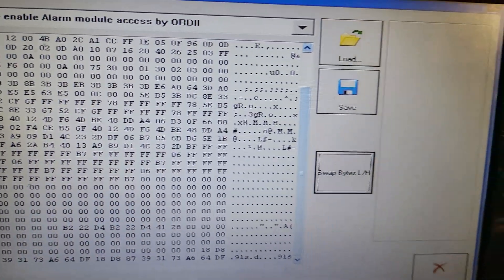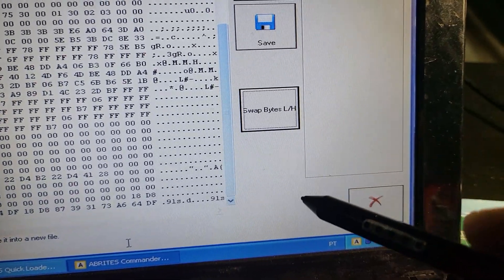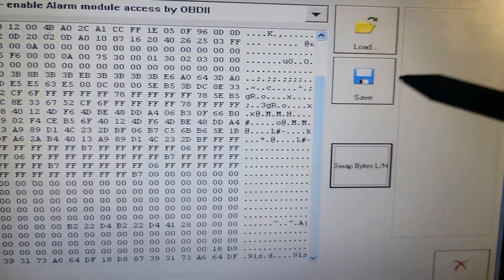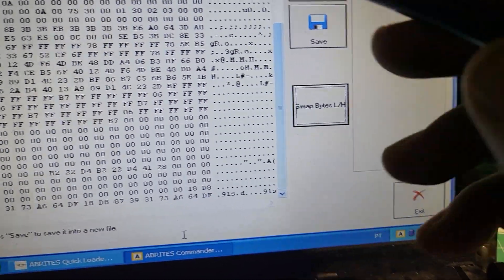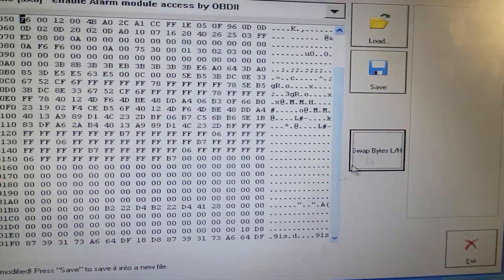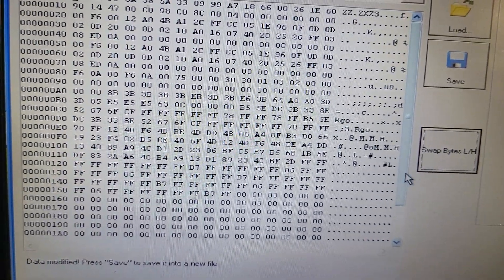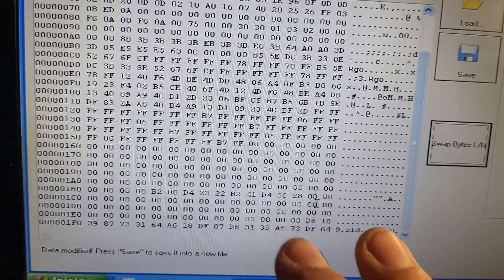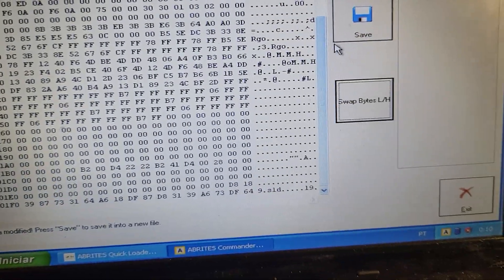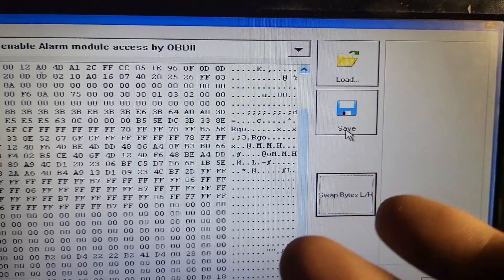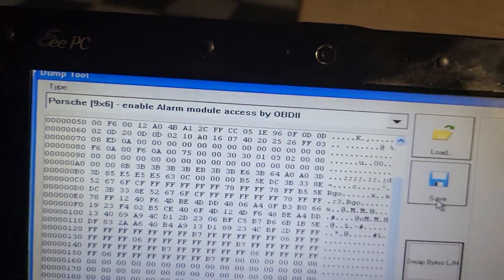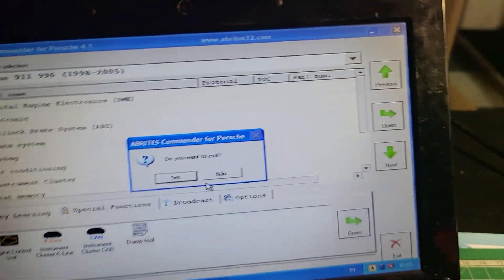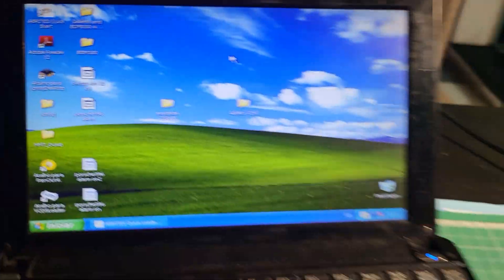Now we need to swap the bytes back to the original format and then just hit the save button. It will edit the dump in order to allow you to access via OBD. I've already swapped the bytes back, so now I'm going to hit save and I will compare the two dumps — the original one and the one edited by Abritis.